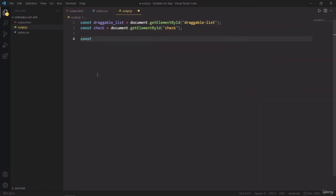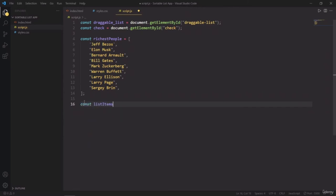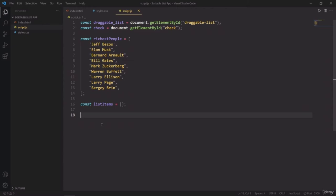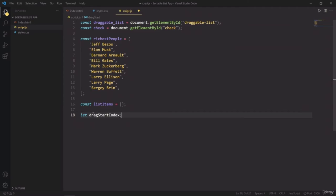Now I will create an array and inside it I'm going to store the names of the top 10 richest people. I have copy pasted it from Google and you can do it the same way to save your time. So now I'm going to create an array called listItems - basically it will be used to represent the items as we store and scramble them, and it will be initialized with an empty array. Beside this, I'm going to create a variable which will keep track of the index of each item. So it is going to be named dragStartIndex, and we will not initialize it now because it will be changed later on.